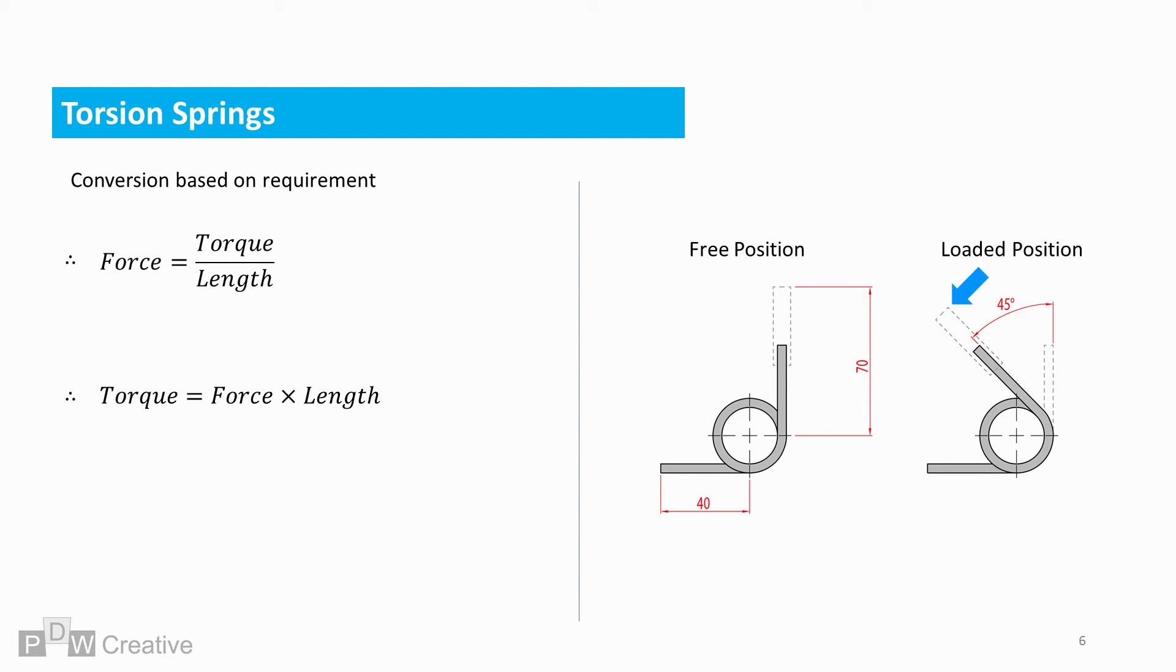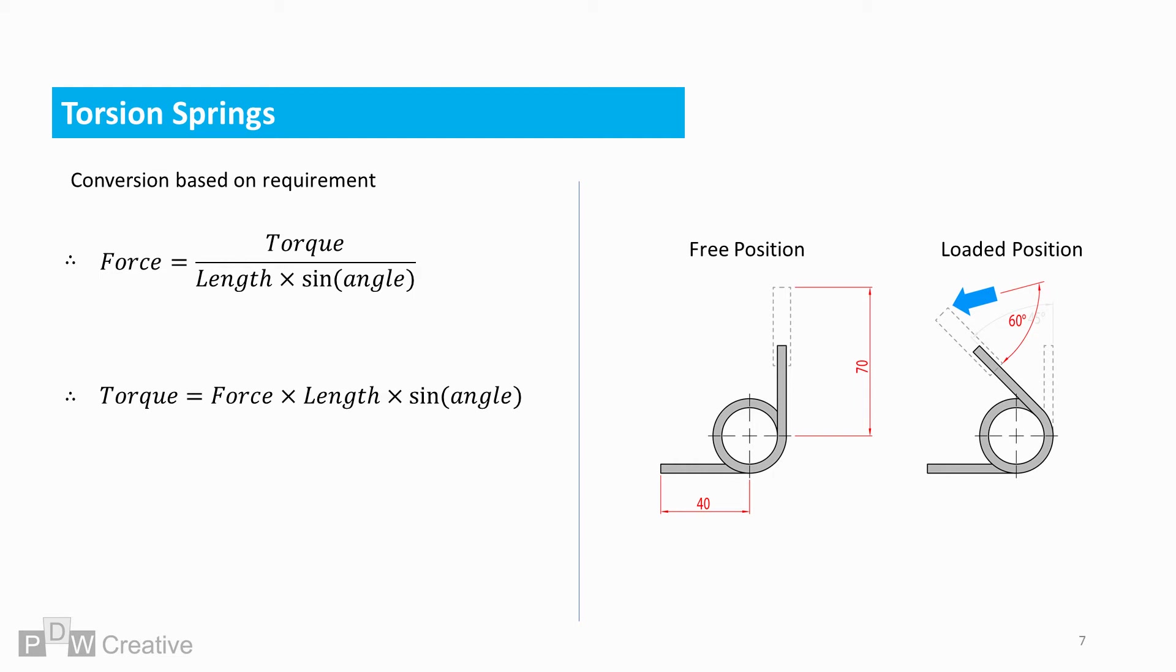If the load is not perpendicular, then this must be accounted for. Torque becomes torque over length times sine angle, while torque is force times length times sine angle.